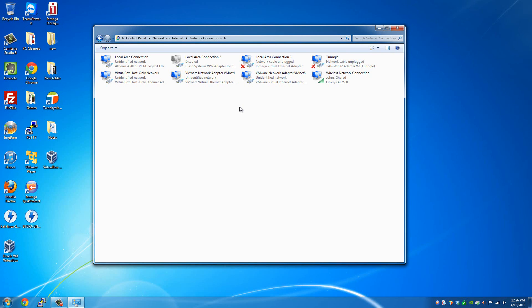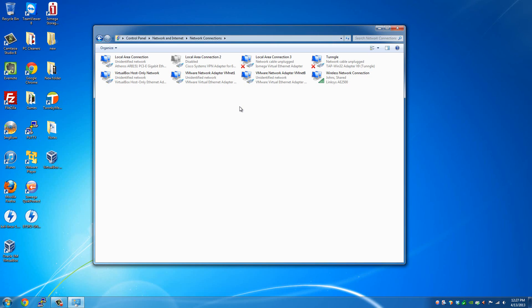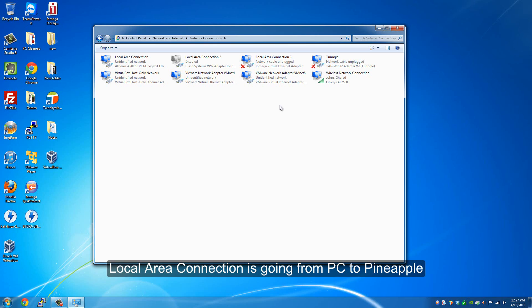In most cases, people will be using it from a laptop. So your wireless is your main source of internet connection and then your Ethernet is going to the Wi-Fi Pineapple providing a network for that as well.